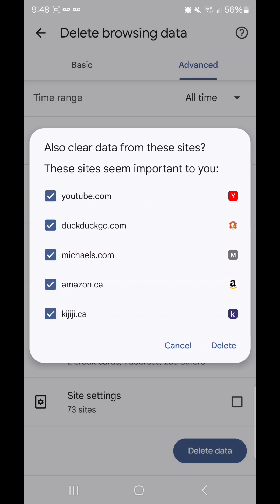Those are sites that I do use frequently, and I'd rather not lose that data, so I'm going to uncheck them. To uncheck them, simply click on the checkboxes, and then click delete.